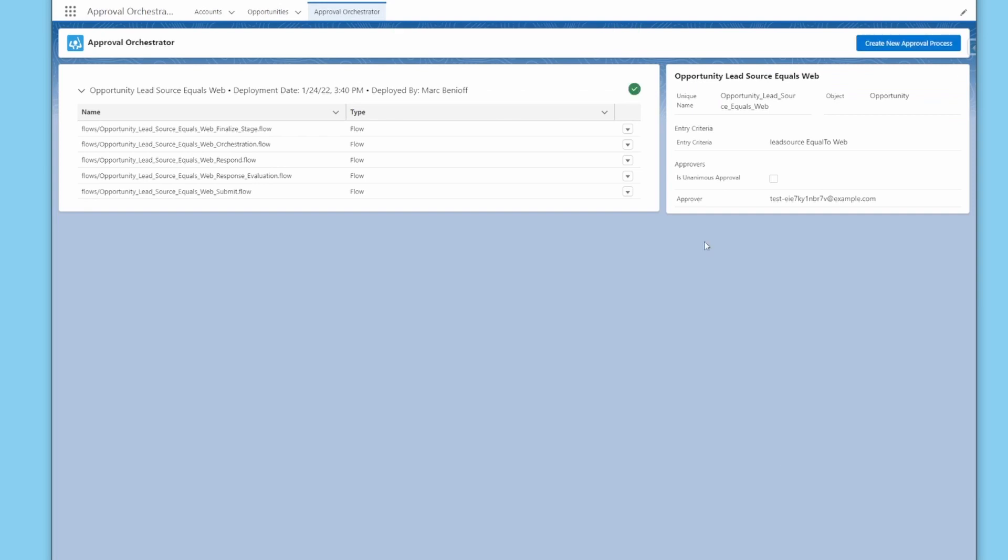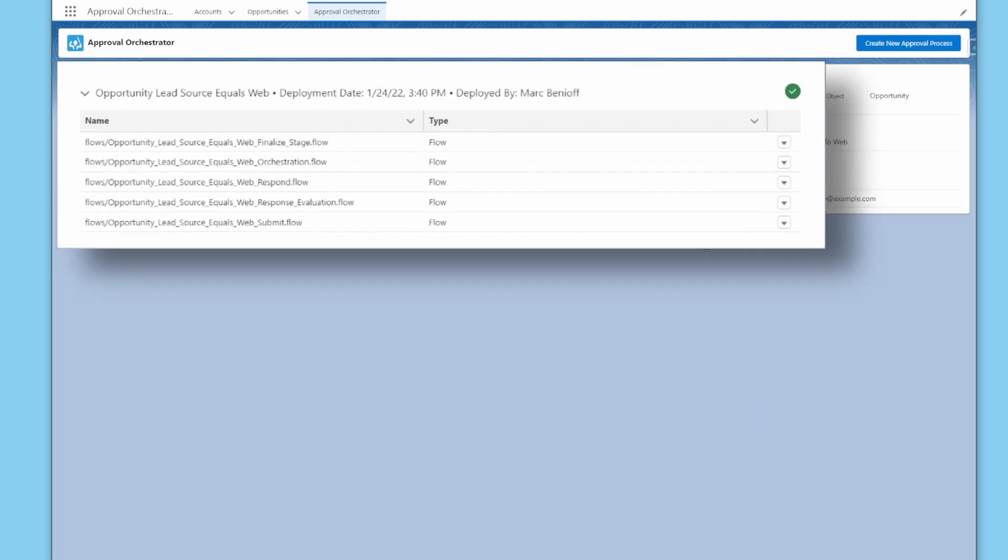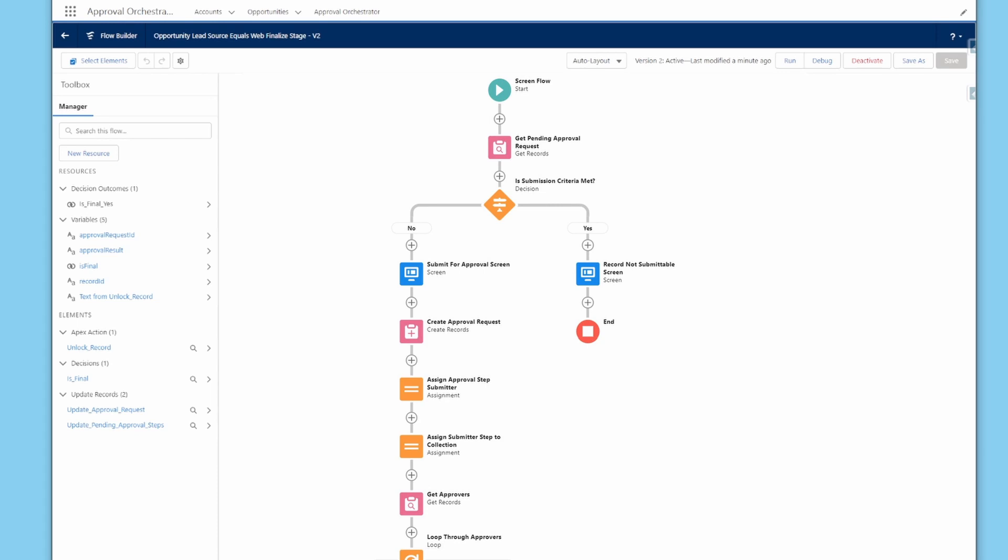In just seconds, your flows will automatically be generated for you. And because it's a Flow, you can easily edit the logic when business requirements change.